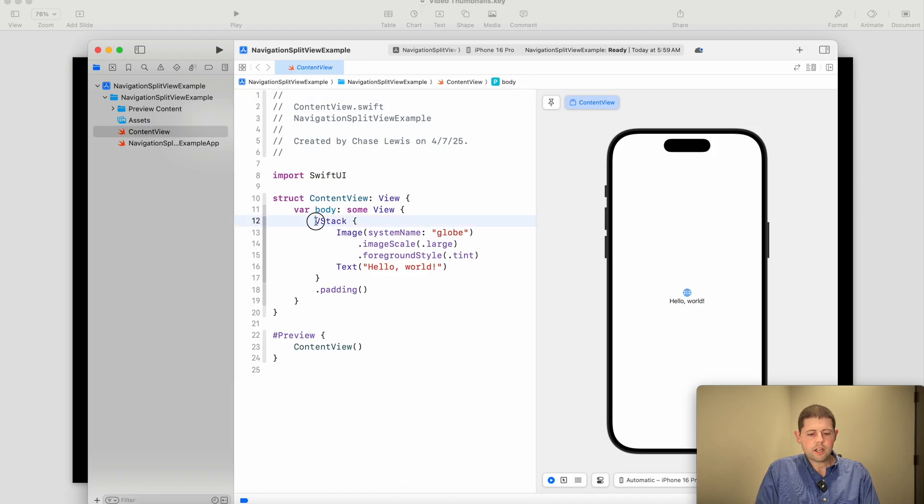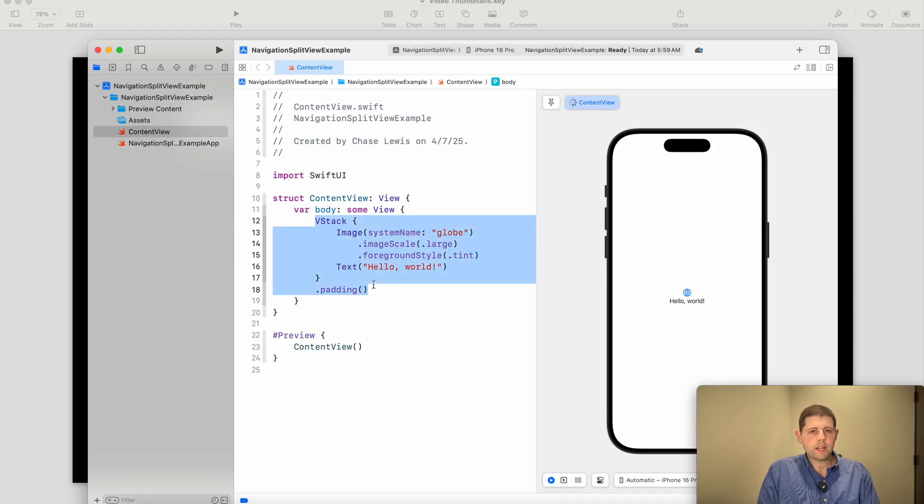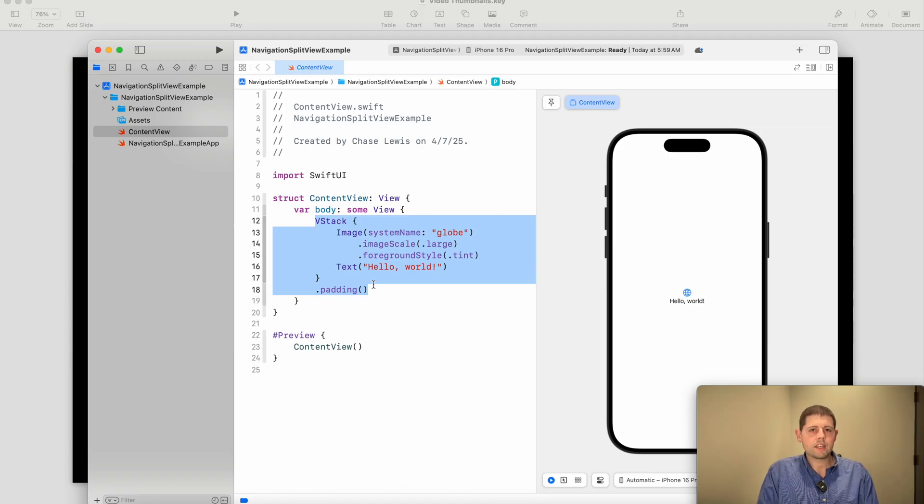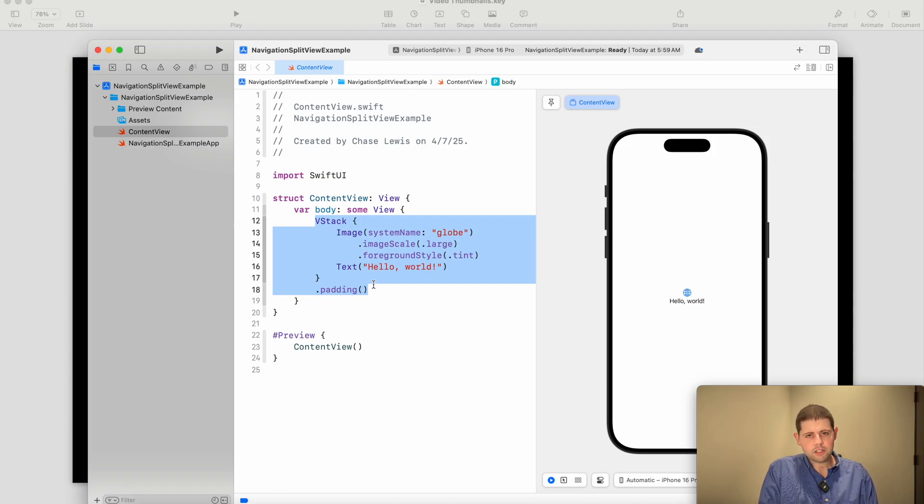So this is probably the way that most people actually should be adding navigation to their apps nowadays. It will help it be more compatible with any format size, and it even works great on the phone as you'll see here in just a second.